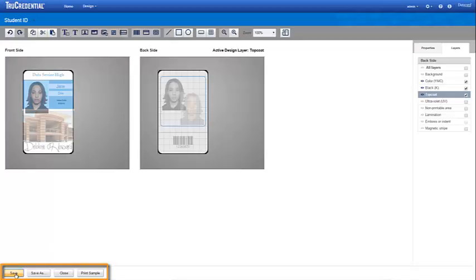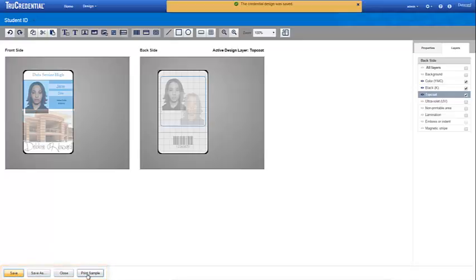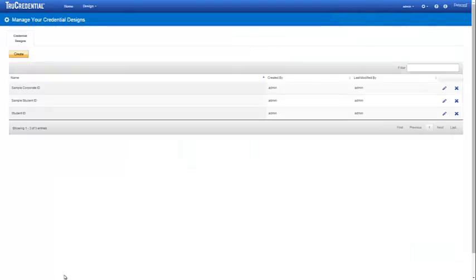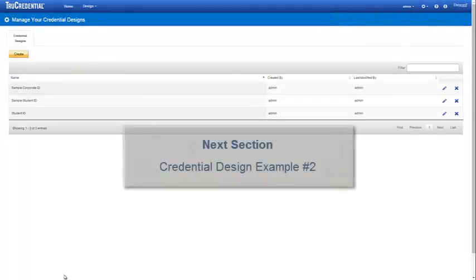Click Print Sample to verify that your credential design prints on the credential as you envisioned. Click Close to return to your list of credential designs. In the next section, we'll look at our second example.